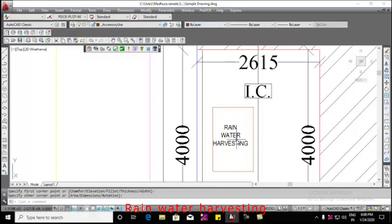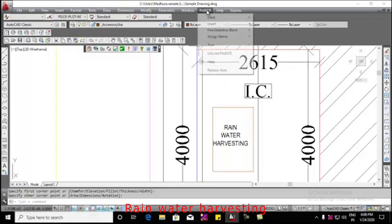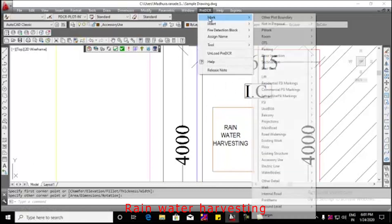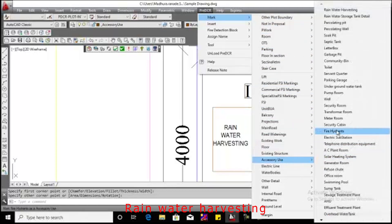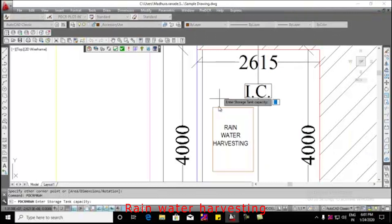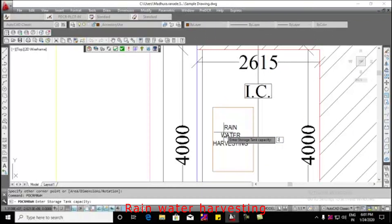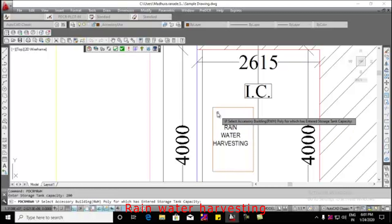To mark the rainwater harvesting, click the pre-DCR tab. Select mark, accessory use and then rainwater harvesting. Enter storage tank capacity in liters. Select accessory building.